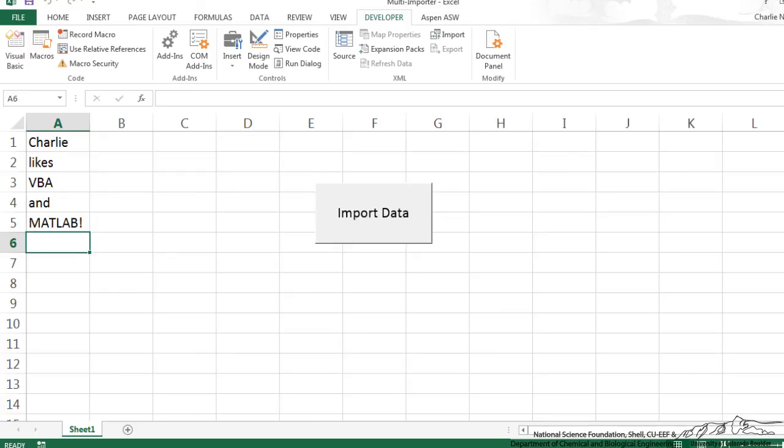That is how we can use VBA to import data from different files and there's a lot of different things you can do with this. I hope you enjoyed this screencast.